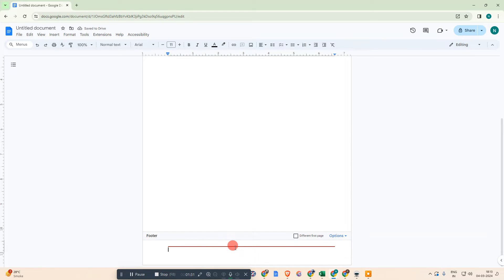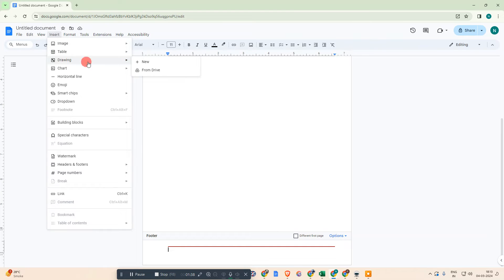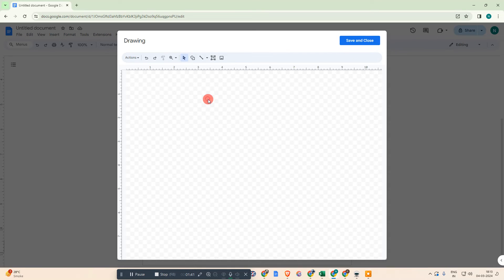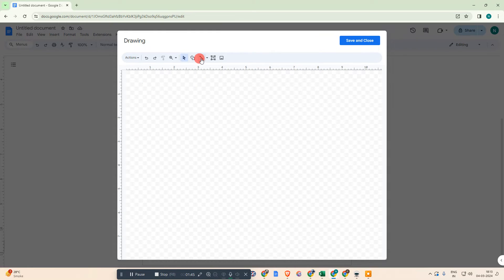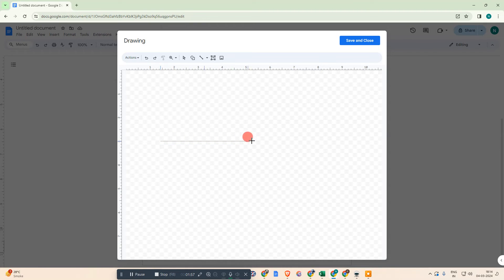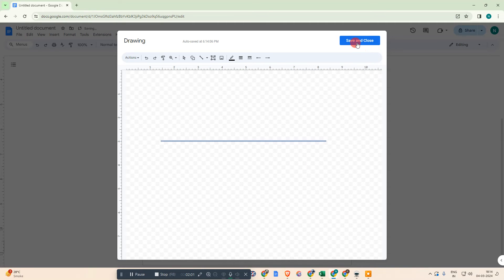Another way to insert a line in the footer: go to Insert, then Drawing, then New. Keep the cursor first in the footer area. Now draw this line. While you're drawing, hit the Shift button and hold it, then drag the line so that it becomes straight. Now go to Save and Close.